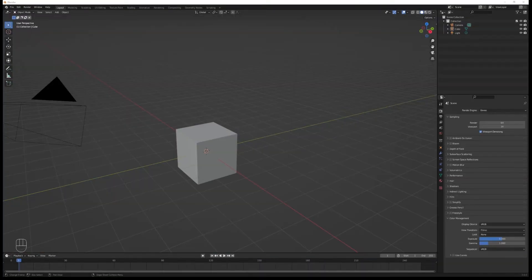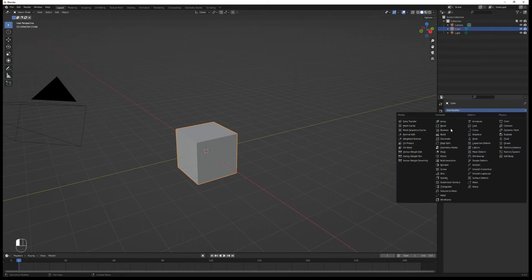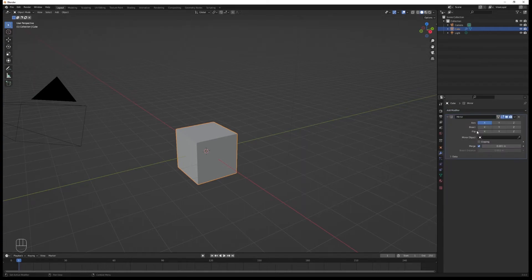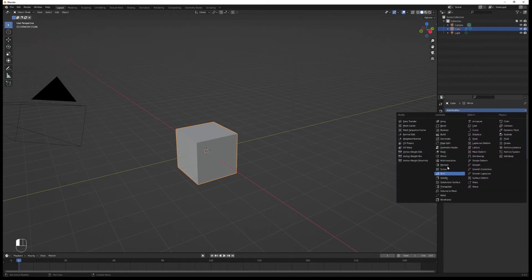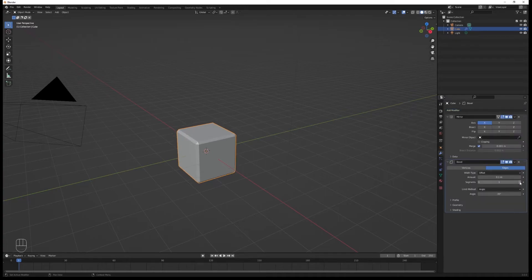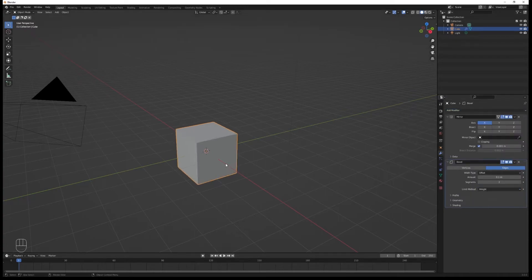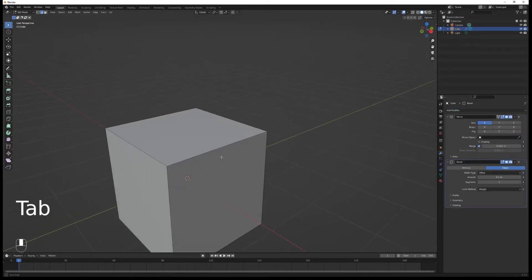First thing you're going to do is select your cube, then go to the modifiers and add a mirror modifier. After that, add a bevel modifier, set segments to two, and limit method to weight.